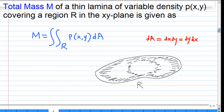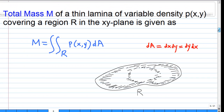Let's look at an example. The total mass m of a thin lamina of variable density p(x,y) covering the region r in the xy-plane is given as the integral of p(x,y) dA over the region r, where dA is dx dy or dy dx.